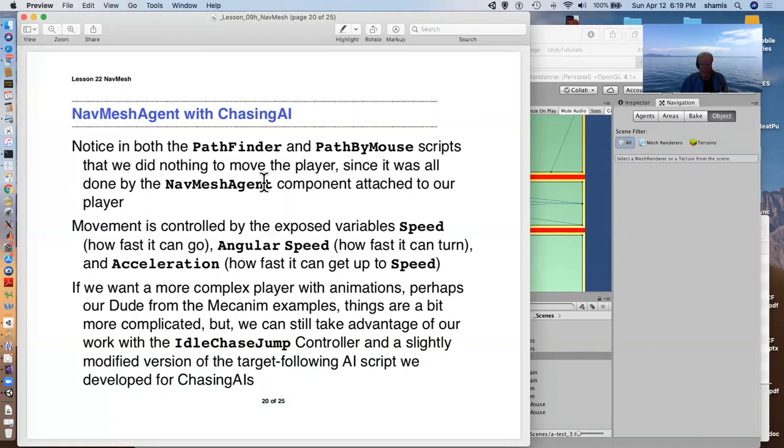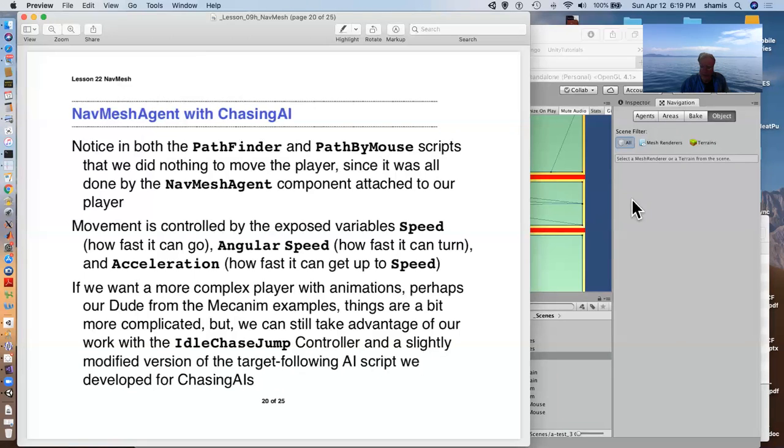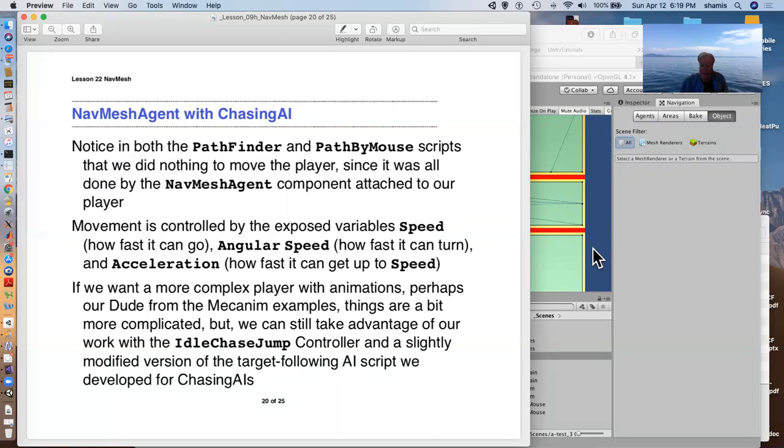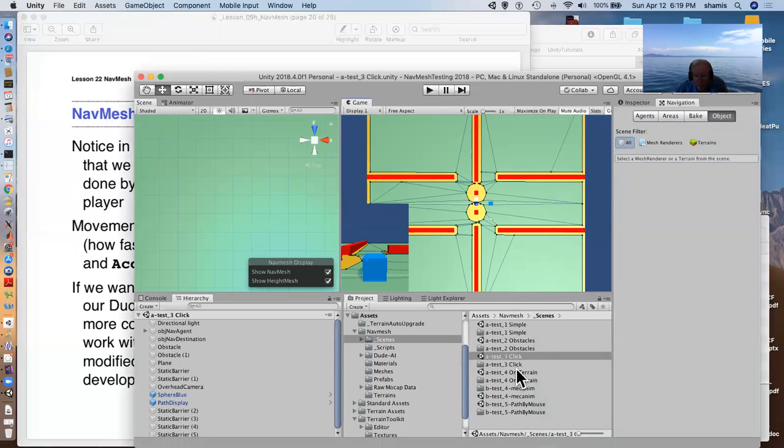With more complex characters, things can get quite a bit more complicated. But I can't, we did take, we can take advantage of our idle chase jump controller and a slightly modified version of the target following AI script that we developed.